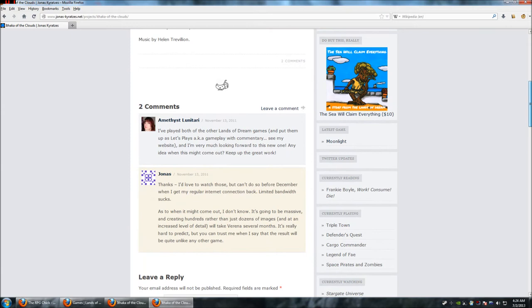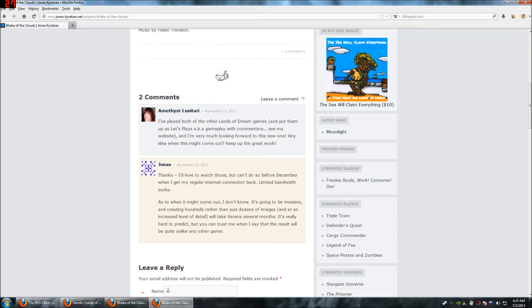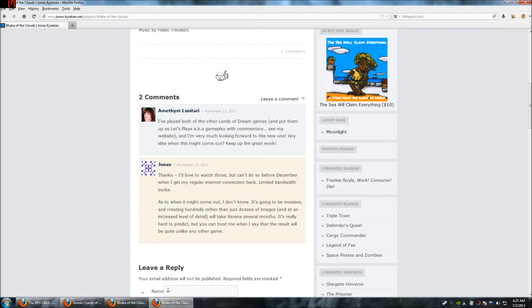So, if you write to him, he will write you back, because here's me, saying I played both of the other Lands of Dream games and put them up as Let's Plays. Also known as gameplay with commentary. See my website, and I'm very much looking forward to this new one. Any idea when this might come out? Keep up the great work. And he actually responded to me, and I don't think I've seen this until now, because either you don't get a notification by email when someone replies, or it went to spam. He said, thanks, I'd love to watch those, but can't do so before December when I get my regular internet connection back. Now, keep in mind, this is like almost two years ago. Limited bandwidth sucks. As to when it might come out, I don't know. It's going to be massive and creating hundreds rather than dozens of images, and at an increased level of detail. It will take Verena several months. It's really hard to predict, but you can trust me when I say the result will be quite unlike any other game.